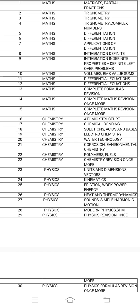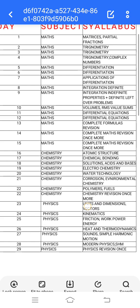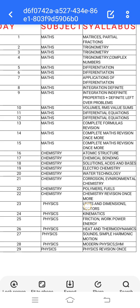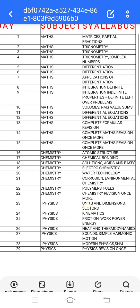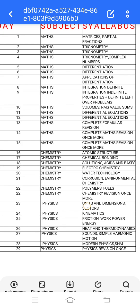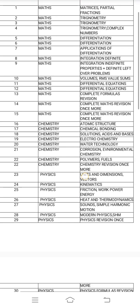Day 14 and day 15 — complete maths revision. There are matrices, partial fractions, trigonometry, complex numbers, differentiation — day 1 style maths revision once more and pattern. You can do integration, volume, RMS, differential equations. This is complete day 15 — you can do all of maths.